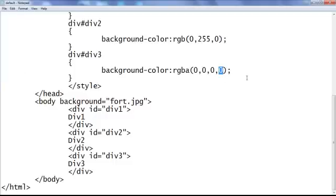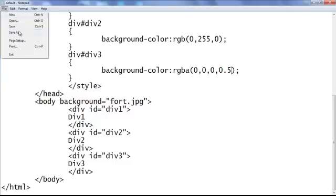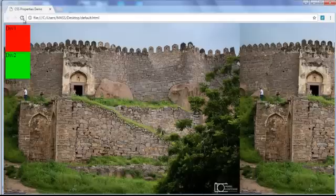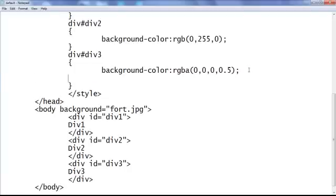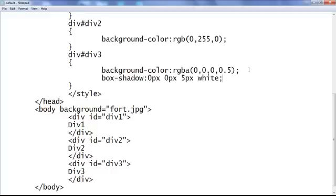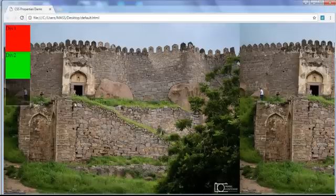I set the alpha back to 0.5 — save, go to browser and refresh. Now div3 has a little bit of transparency and we can see the text properly. We can also apply various effects — for example, box-shadow of 0px 0px 5px white — save, go to browser and refresh. You can see a light shadow effect has been added.